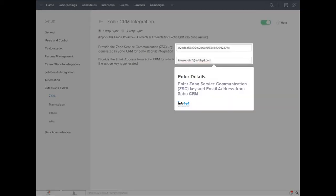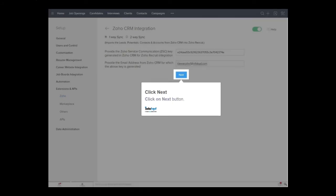Enter Zoho Service Communication (ZSC) key and email address from Zoho CRM. Click on Next button.